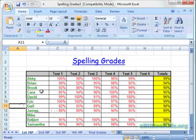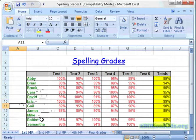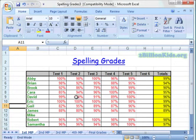This is very helpful at keeping you organized and also keeping everything in one spot. So that's how you insert columns and rows.